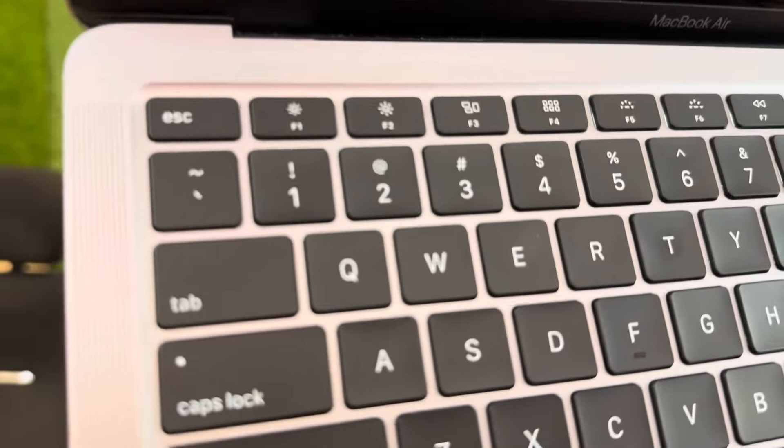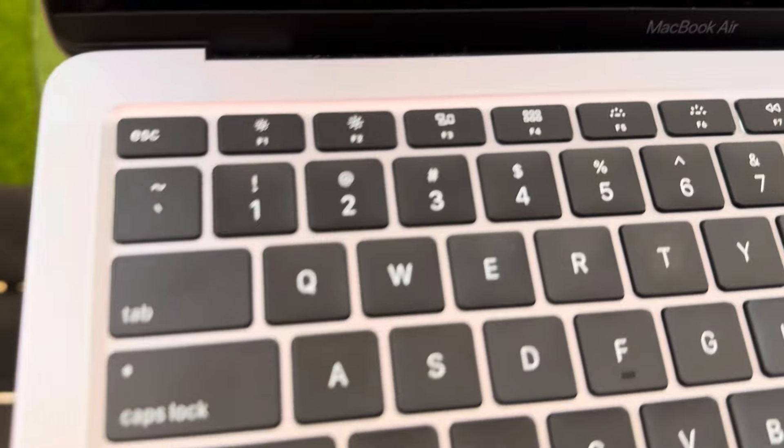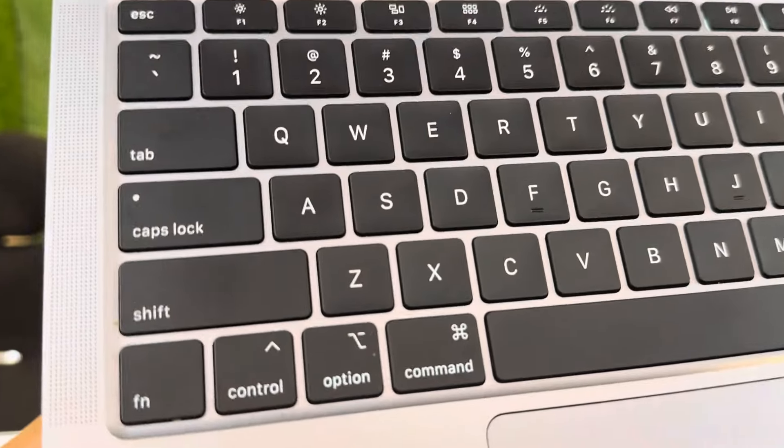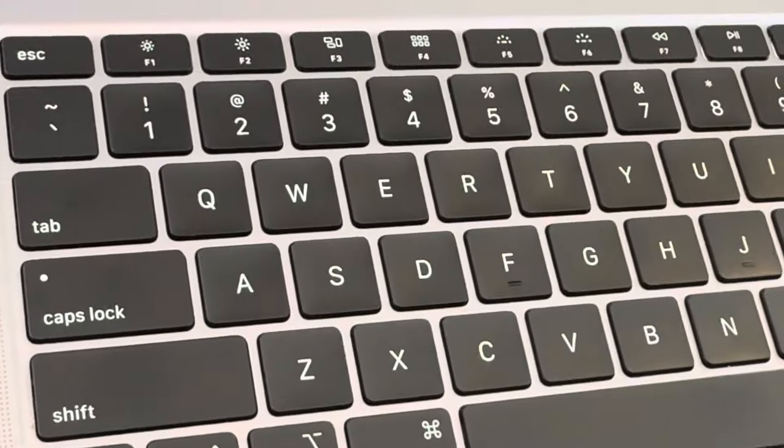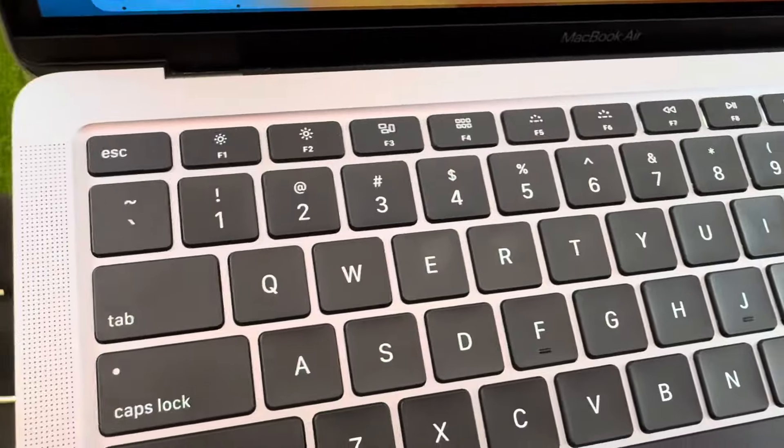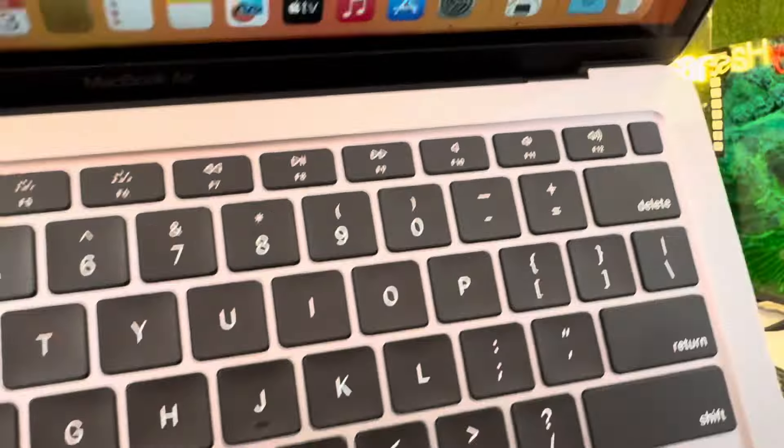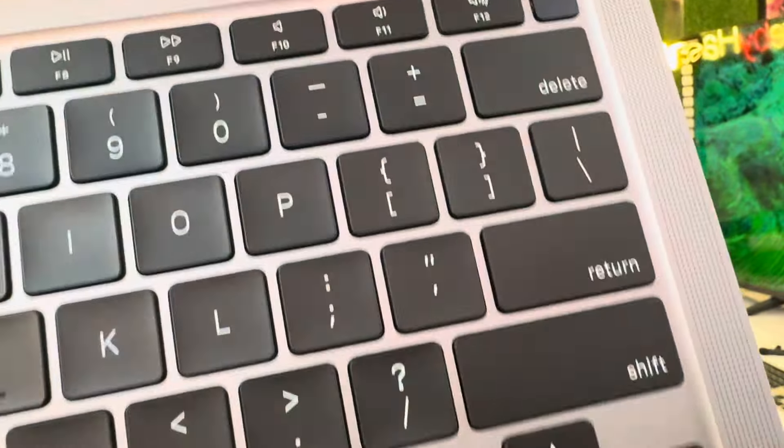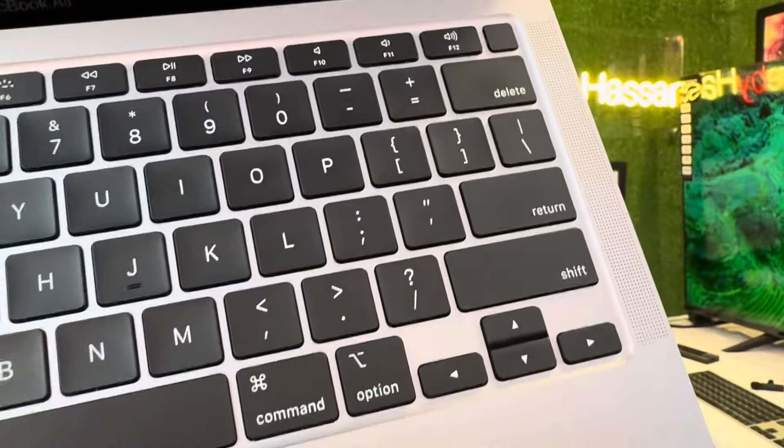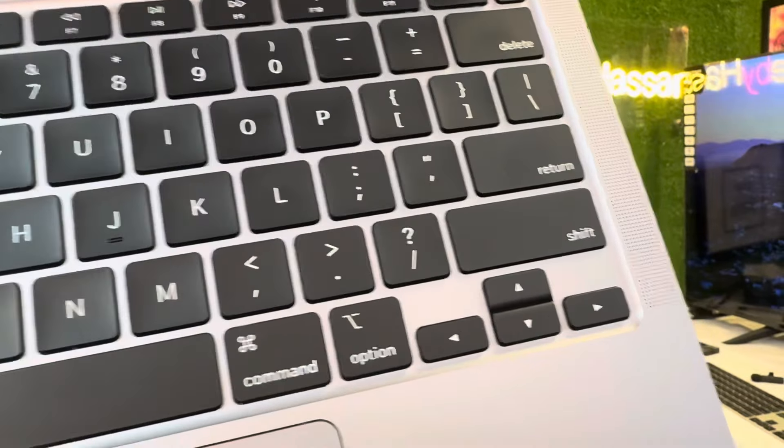So you guys can see the keyboard, how neat the MacBook is, how beautiful it is. As you can see the buttons, this is the Touch ID sensor, enter button. This is the US version because the enter button is rectangular.